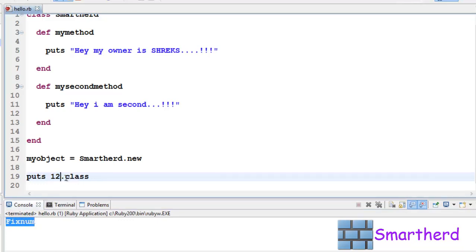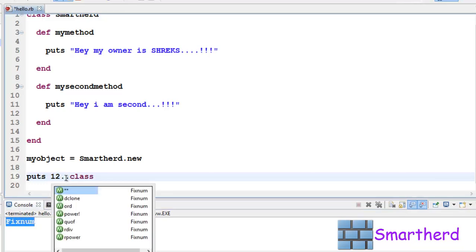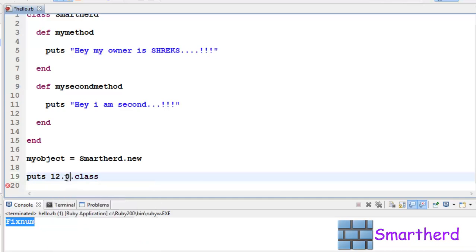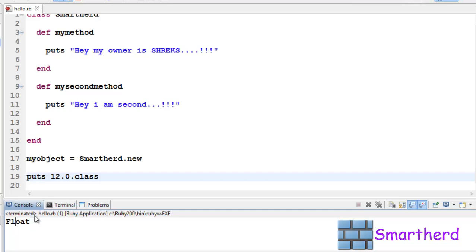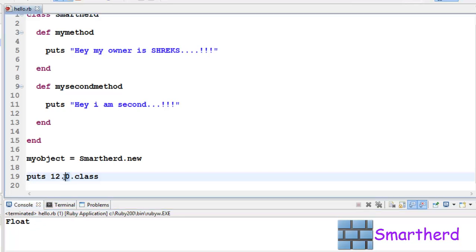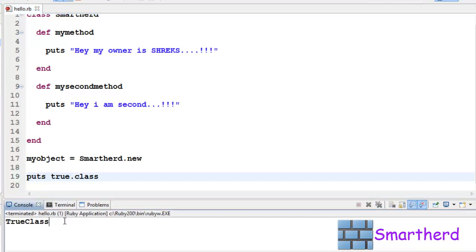Now let's try a floating value, 12.0 is a float value. .class, save it, execute it. This belongs to class Float.